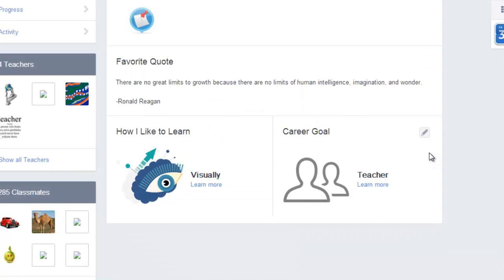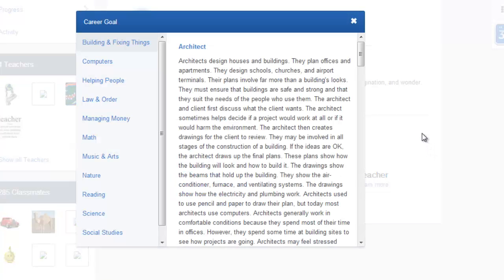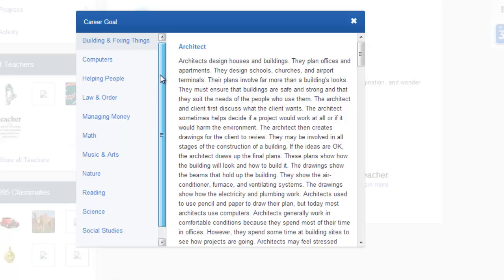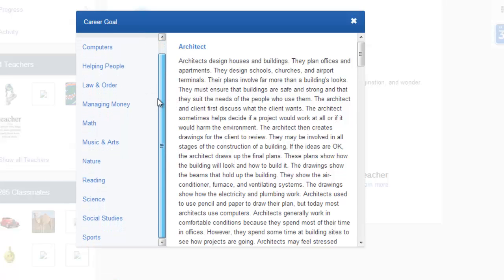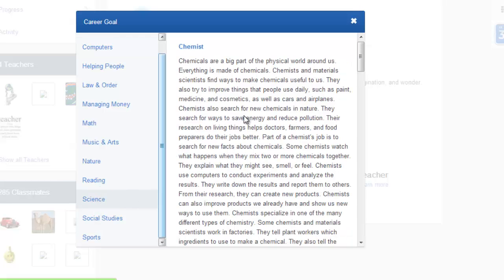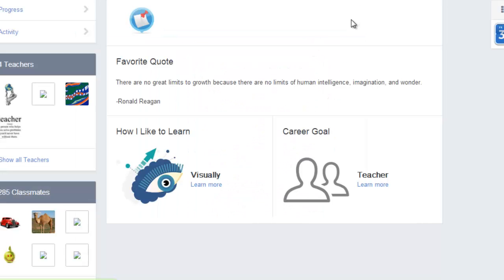The final profile feature is career goals. While they may not have the exact thing that you want to do, you should be able to find something that's pretty close. So go ahead and select a career goal that matches you.